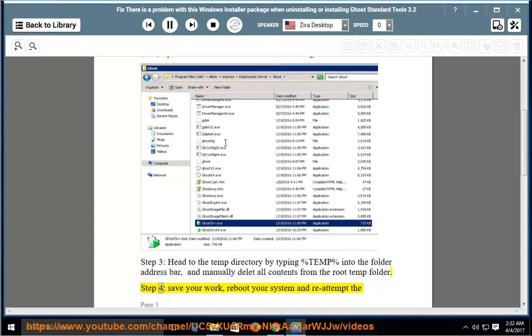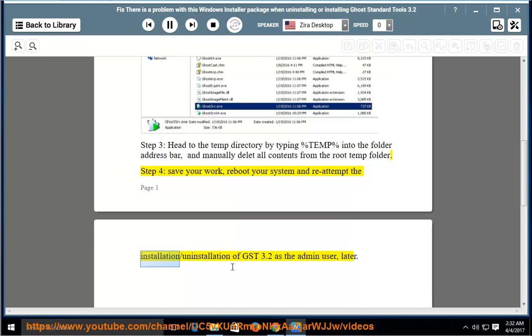Step 4: save your work, reboot your system, and reattempt the installation or uninstallation of GST 3.2 as the admin user.